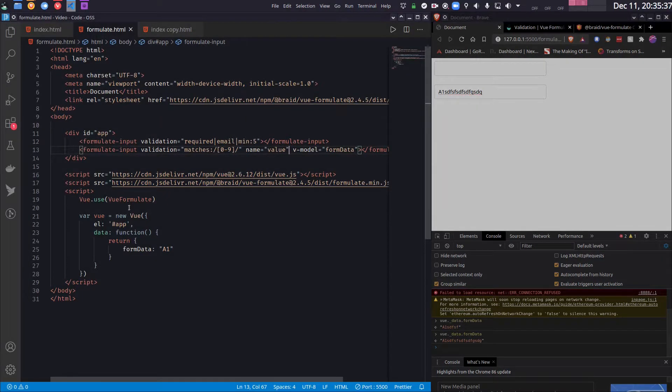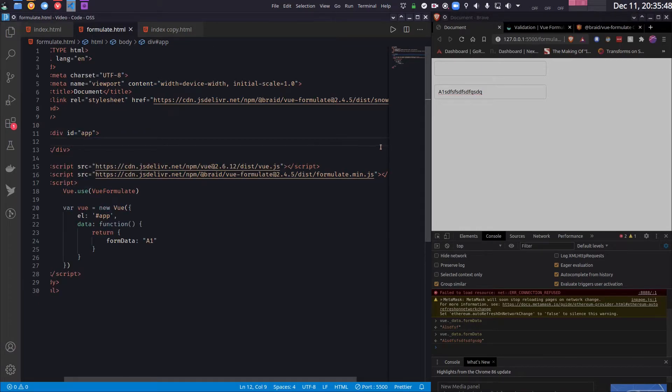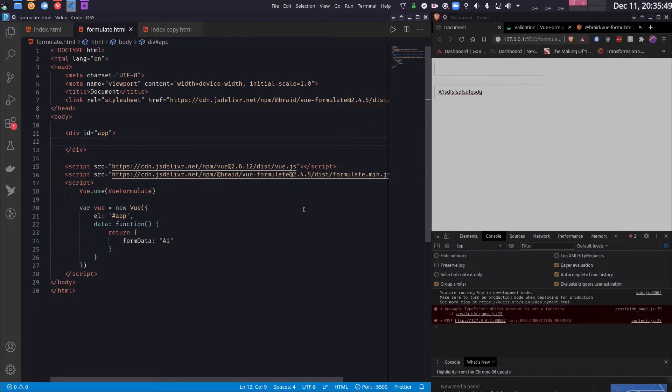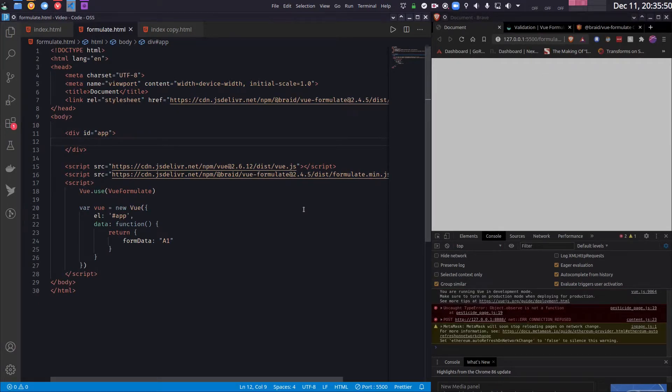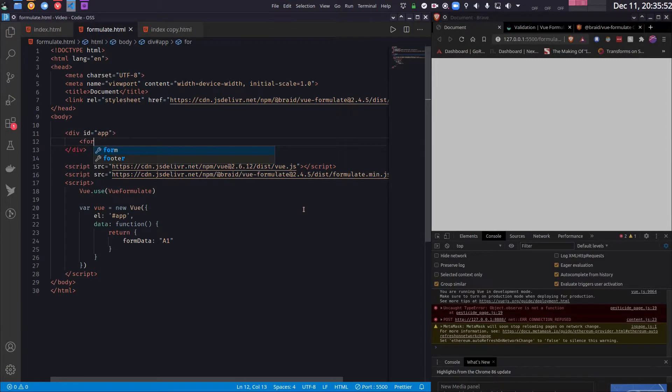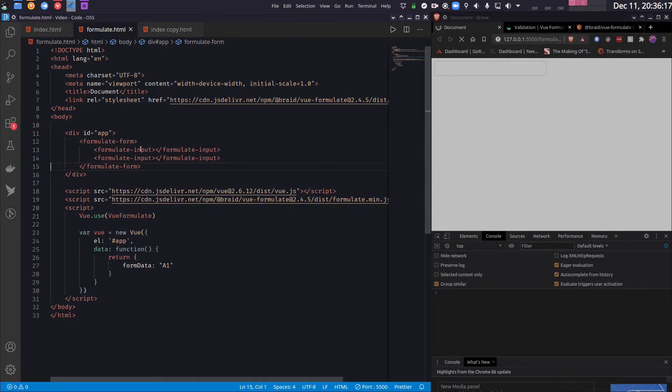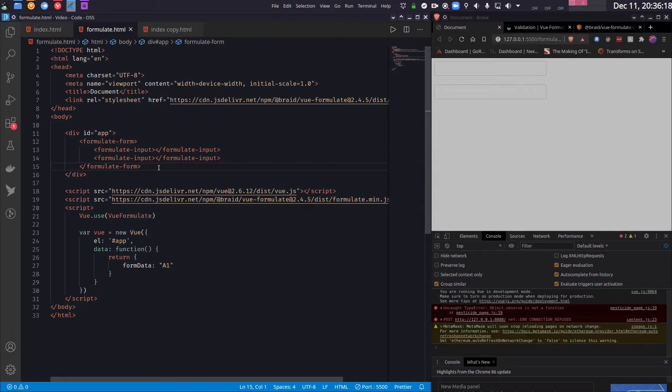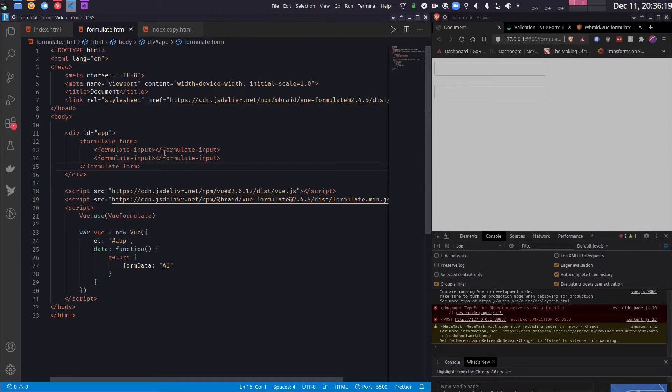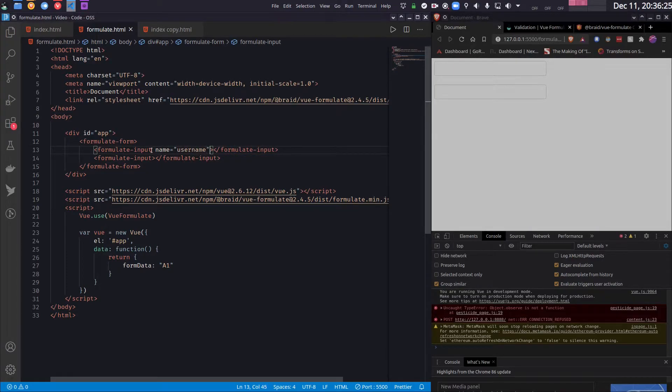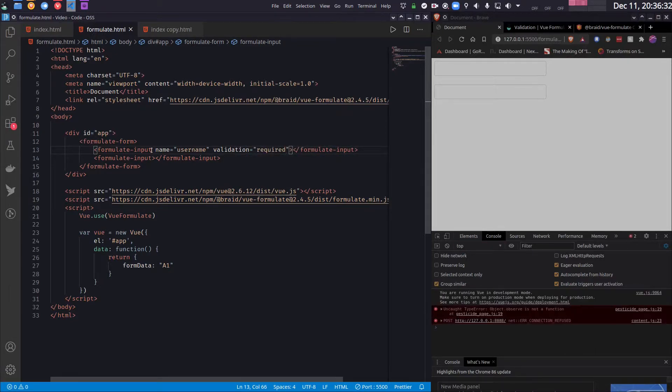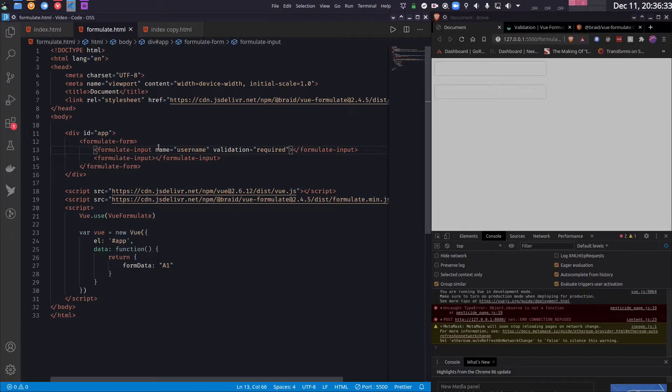Finally, let's see how we can build a working form. So I want to build a login form. So the tag I can use is formulate-form. So I have two inputs, one is for username and another one is for password. So the first one is username, and of course it is required. And let's give it a label.